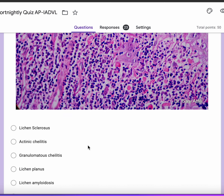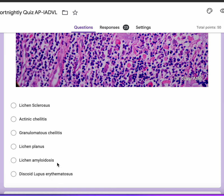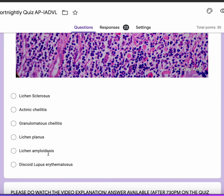The differentials given are: lichen sclerosis, which usually presents with papillary dermal sclerosis and below that a band of lichenoid infiltrate, which is absent here. Actinic chelitis is a premalignant condition — you should be able to see epidermal dysplasia, which is absent here. Granulomatous chelitis is a granulomatous entity — there's no granuloma here. Lichen amyloidosis is very unusual and rare on the lip, and this is not amyloid — this is just extensive colloid body formation.